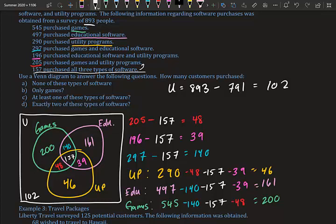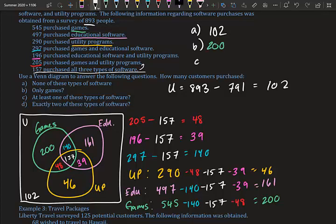Now we can answer the questions. Part a: How many people bought none of these? 102 — that's our universal set region. Part b: How many people only bought games? 200. Part c: How many bought at least one type of software? 'At least one' is the total of everything inside the circles: 791.